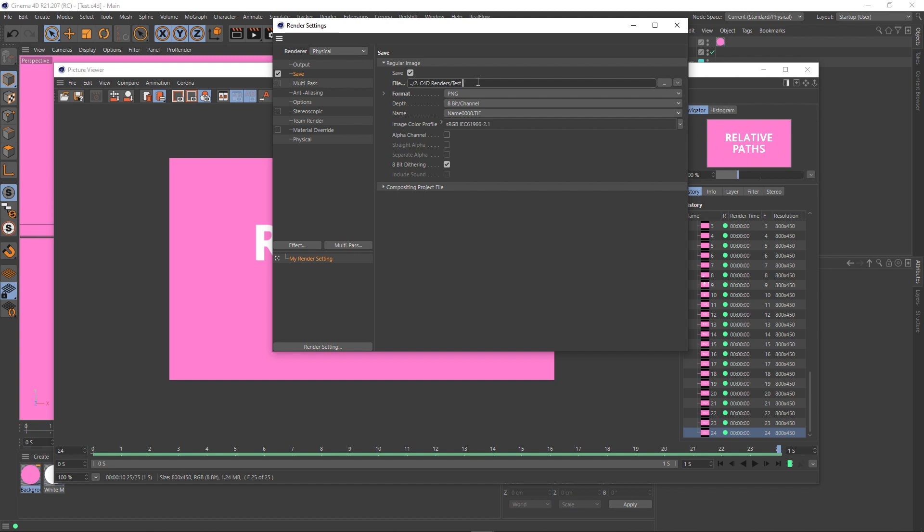Something else to note as well, this doesn't just apply in the render settings. Anywhere there's a file path, this relative pathing can be applied. So that includes paths in materials and anywhere else in Cinema 4D that you can find a path.